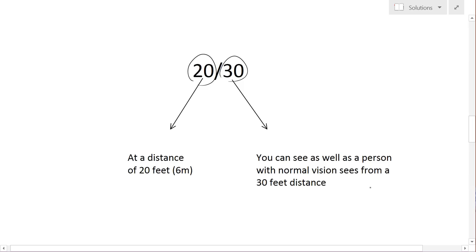So it's actually worse than a person with 20/20 because from 30 feet, a person with 20/20 can see just as well as you do from 20 feet.